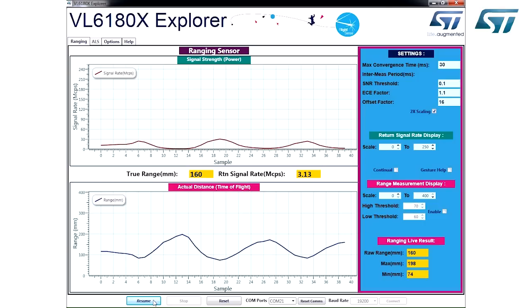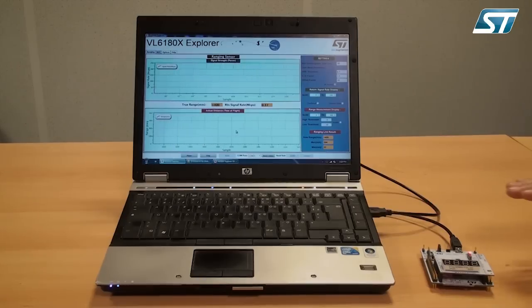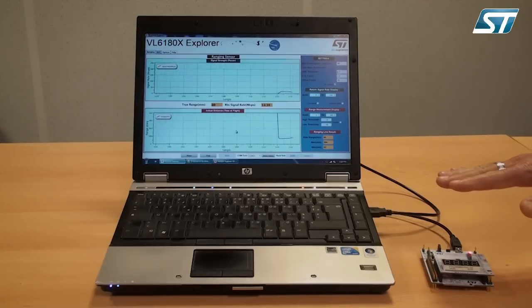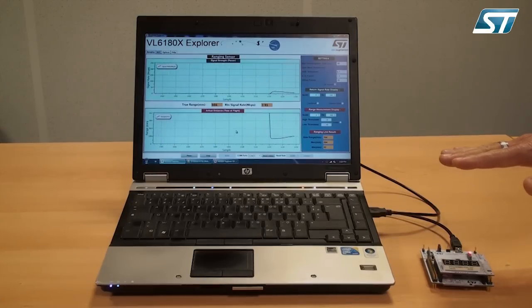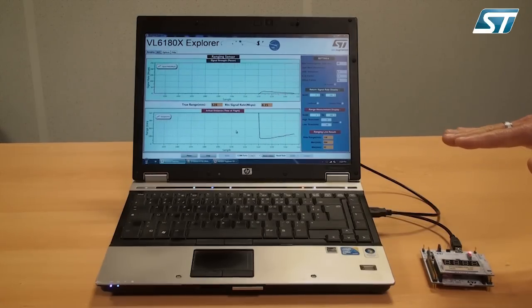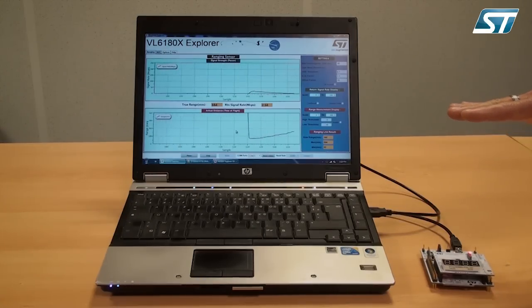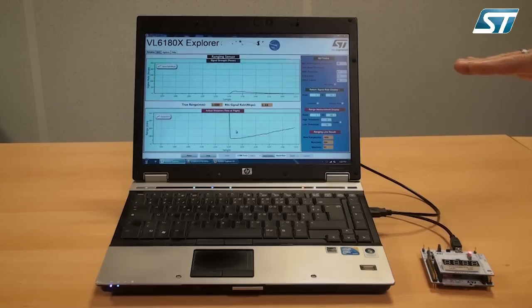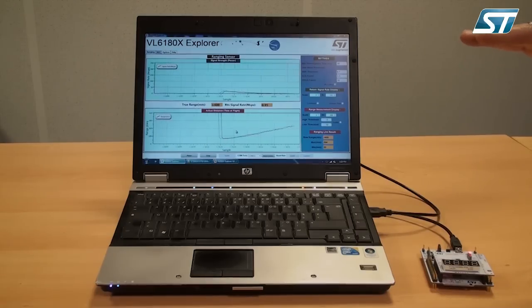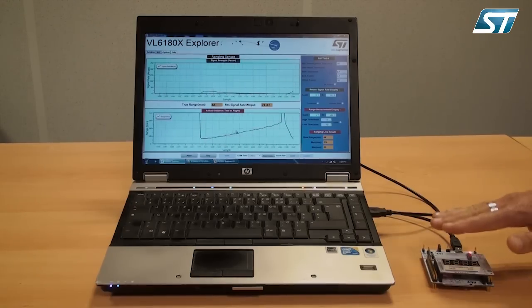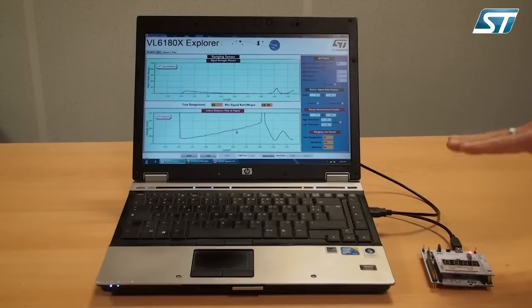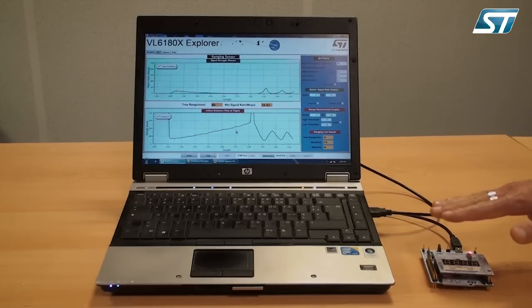The dialog window on the right of the display contains the Settings section. By changing the scale, the maximum ranging distance can be increased from 20 centimeters to 40 centimeters. Please refer to the hardware user manual and product application notes on st.com.